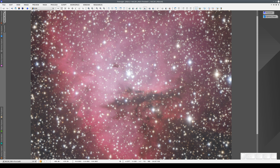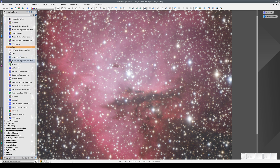Here we have an image of NGC 281. We've already applied a color calibration and the stretch, and now we're going to enhance the details in the nebula.